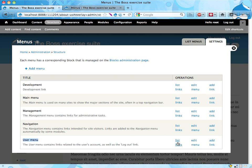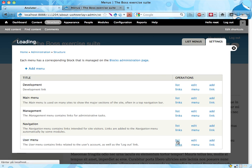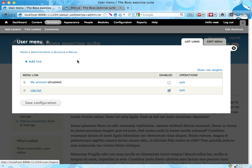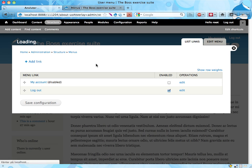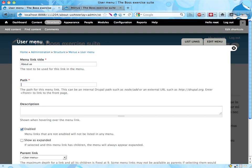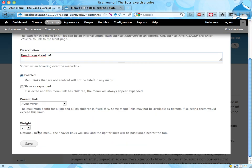So if we go into the User Menu, List Links here, we see that we have the My Account and Logout Links here. If I add a new link, I can add a link to the About Us page. Let's call it About Us. Let's use the path About Us. Read More About Us. And save.